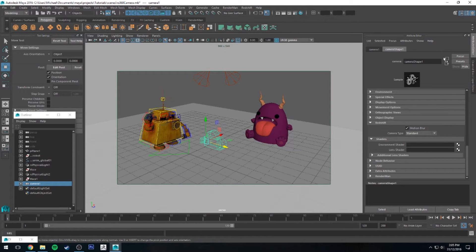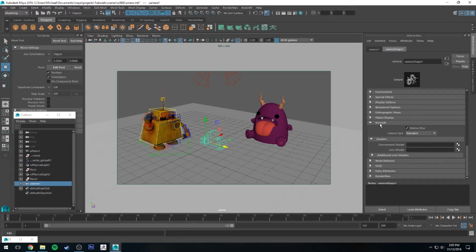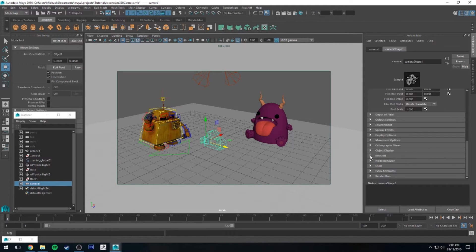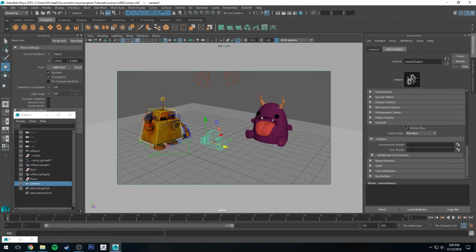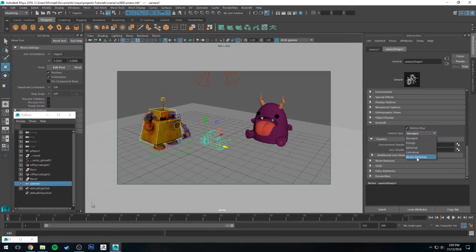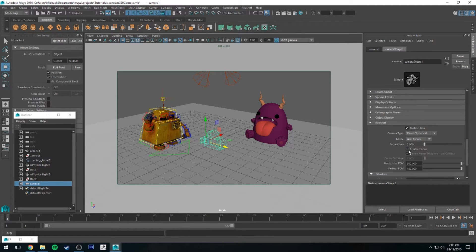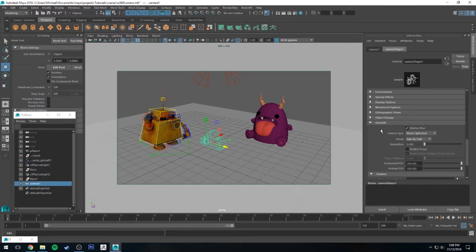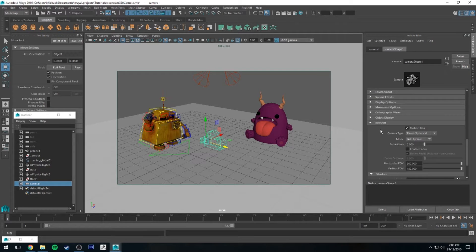On the attribute editor on the right, we'll scroll down until we get to the Redshift dropdown. We want to change the camera type to be stereospherical because you want a fisheye lens per eye, so you get correct perspective distortion.